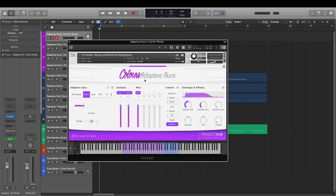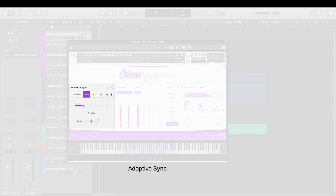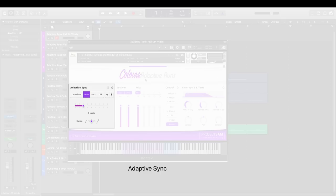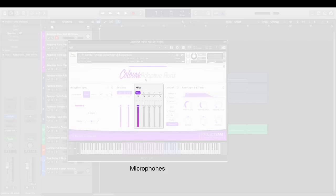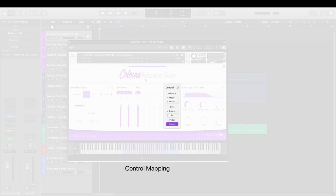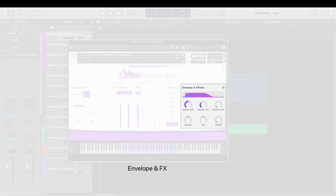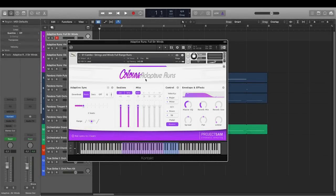The interface is divided into five distinct parts: the controls for adaptive sync, the controls for the available orchestral sections, the four recorded microphone sets plus a nice pre-rendered mix mic, the control mapping of the scale and the direction of the run, and the attack release envelope and effects. I will be jumping between these different parts as I show you the library.